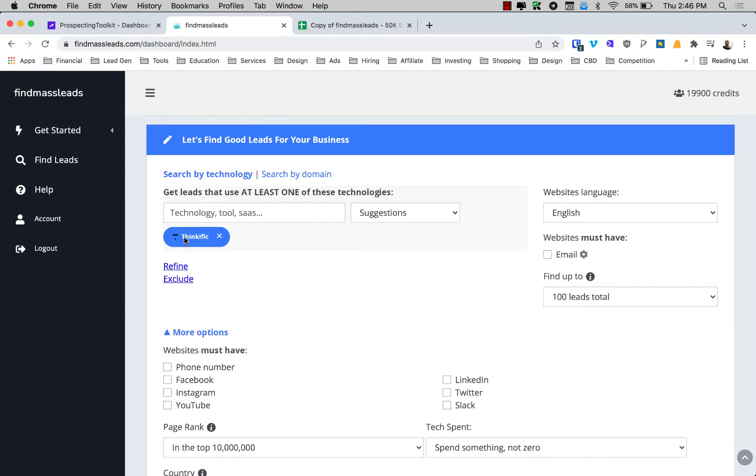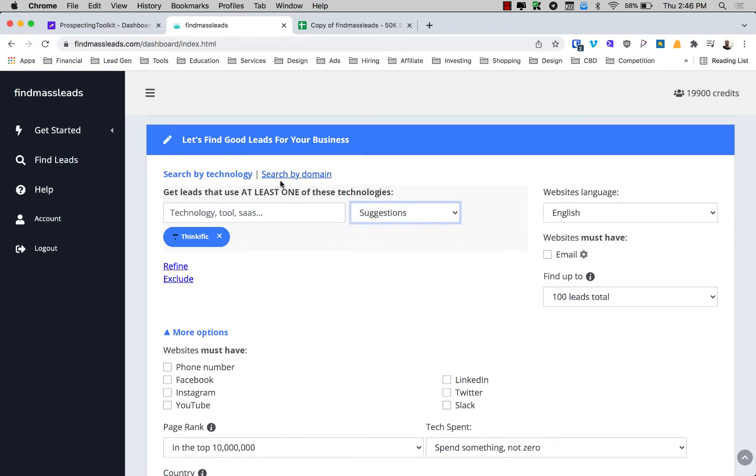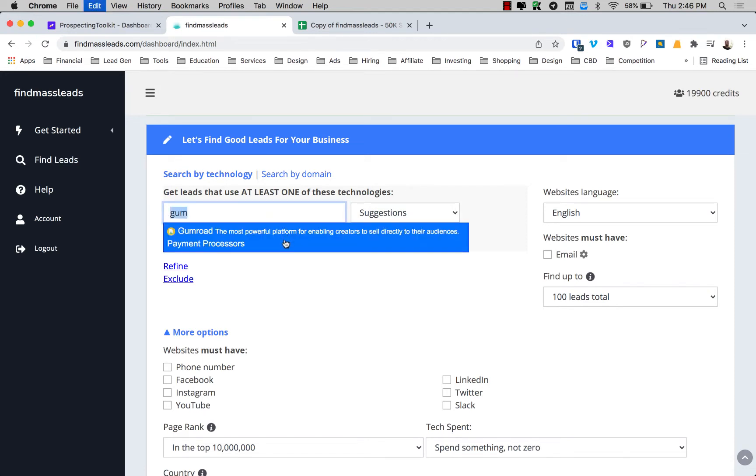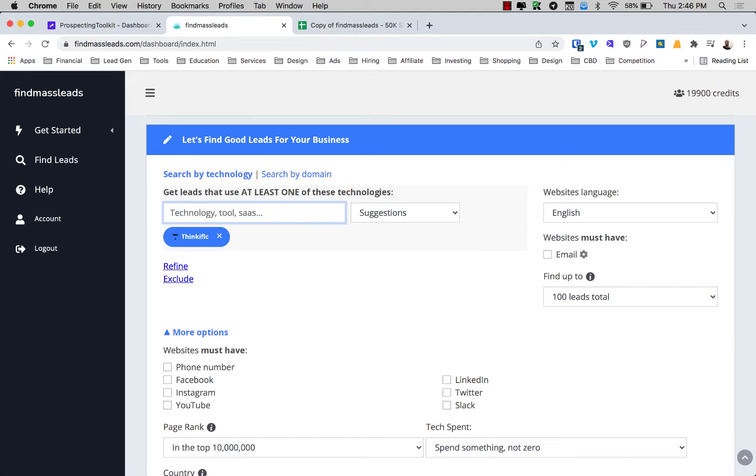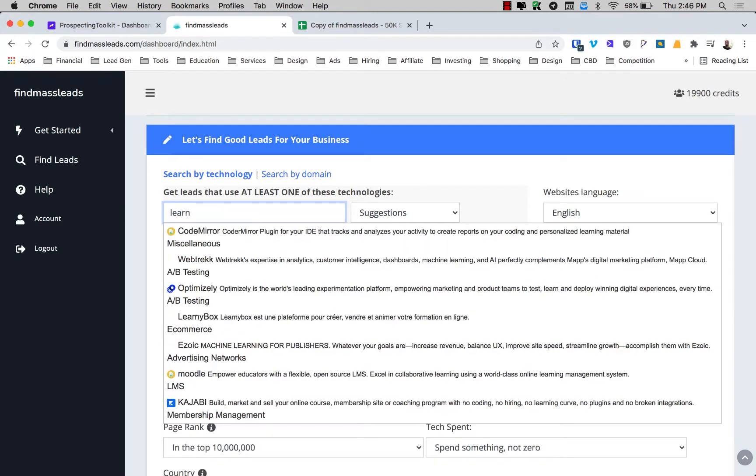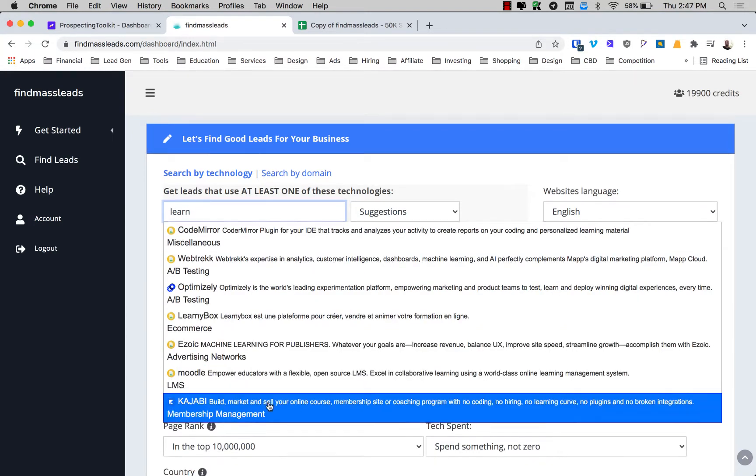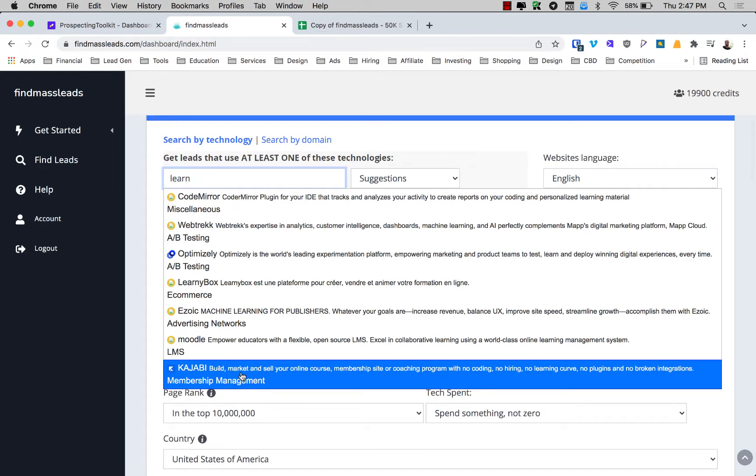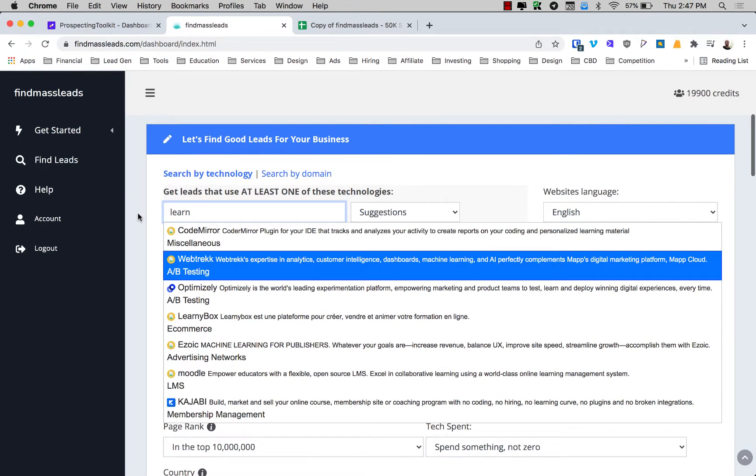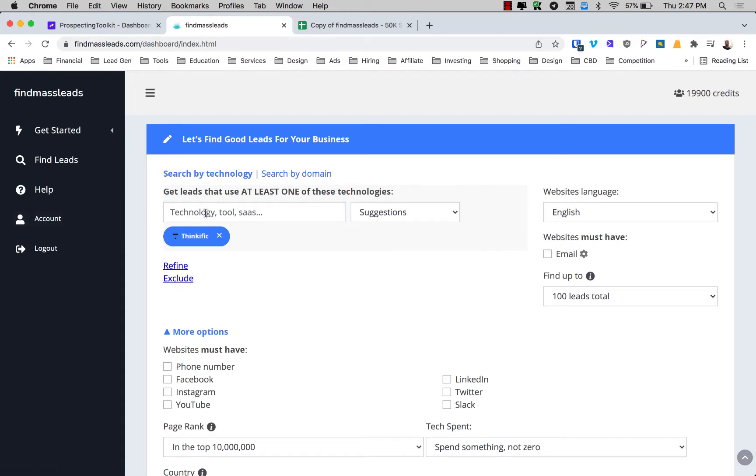Let's go ahead and dive into Find Mass Leads. So I'm in here, I've chosen Thinkific. If you choose Thinkific, you also have Moodle and Teachable, SkillJar. These are all great ones as well. You have Gumroad as a tech stack. You have Learnable. Kajabi is a great one. So you have a lot of possibilities for learning management systems that you can use to look into.